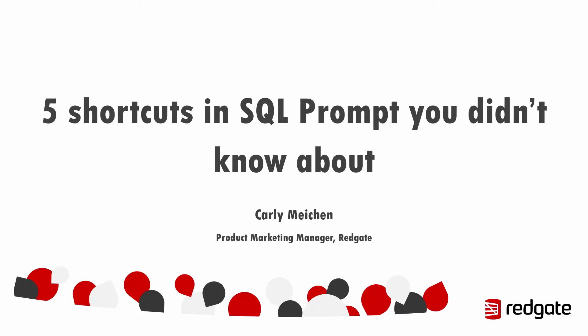If you are new to SQL Prompt, then SQL Prompt is a code completion formatting and refactoring tool for SQL Server and this will plug into SQL Server Management Studio or Visual Studio so wherever you're most comfortable working.